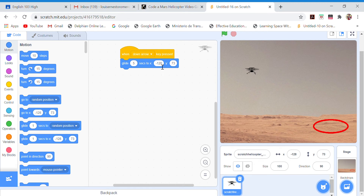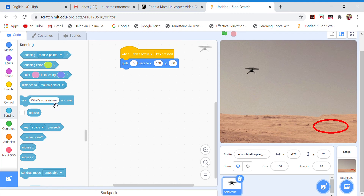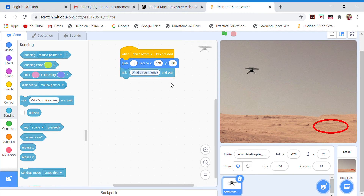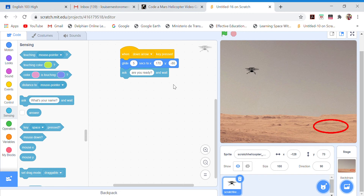For the coordinates — it depends on where you want the helicopter to go — but the ones I recommend are more or less X: 107 and Y: minus something. That'll actually place it in the second quadrant. Then we go to Sensing and select the 'ask' block. You can write whatever question you want.